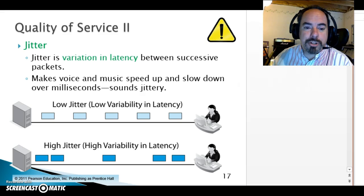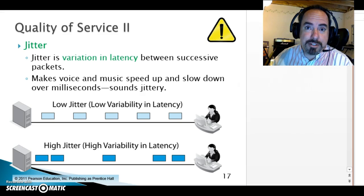I'm going to pause here, and we'll start another video where we'll talk about service level agreements. Thank you.